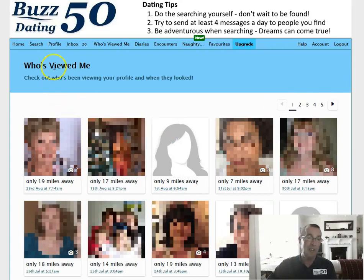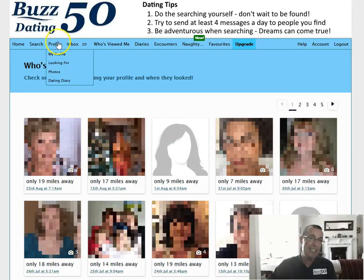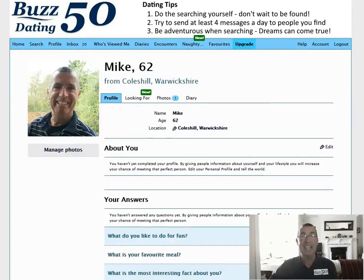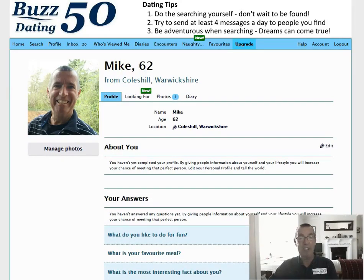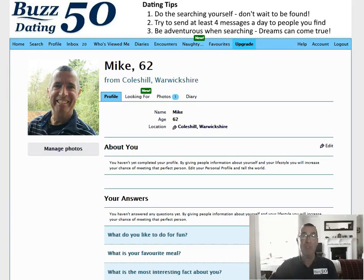All you need to do is go along to your profile page. Click on My Profile and then you'll be presented with this page. There are loads of things that you can fill in here. I've filled in a few already. And what we're going to do is upload a photo or two.